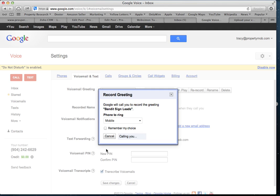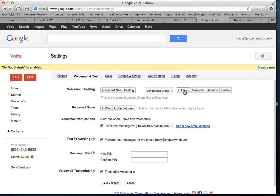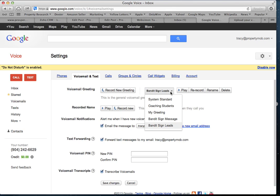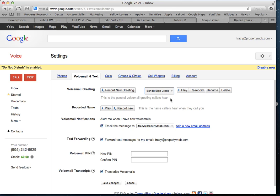If you click Connect, it's going to call your cell phone number that's listed — you may hear mine ringing, that's my Google Voice number calling me to record a voicemail greeting. You can then play the message and listen to it, rerecord it. You can even record several different messages and choose whichever one you want — you can test different messages to see what you can get out of the seller.